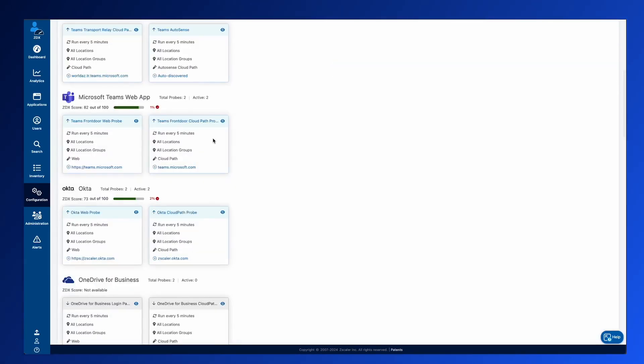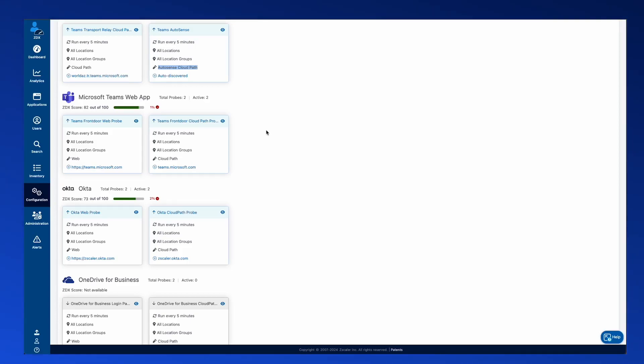Well, what is this AutoSense Cloud Path probe? Essentially, what this is doing is it's taking a look at the users during that call and identifying what is the actual UCAS endpoint that the user is communicating with and show the hop-by-hop view from the user to that